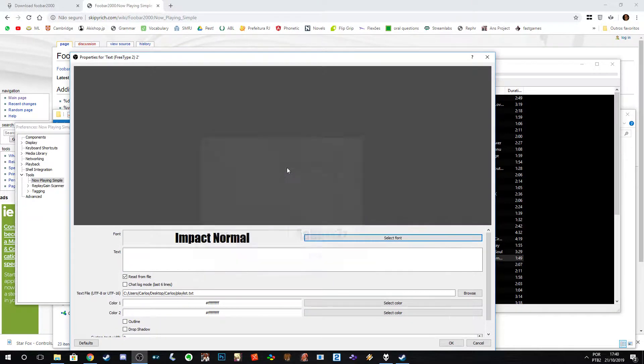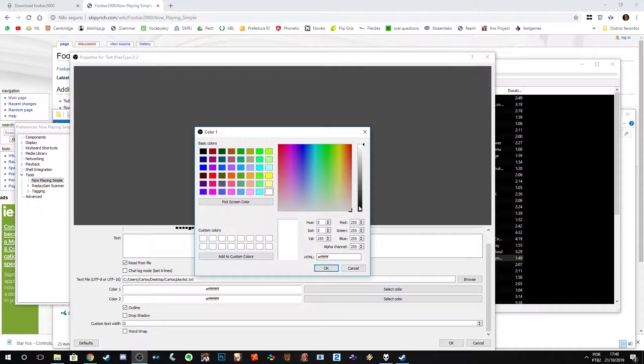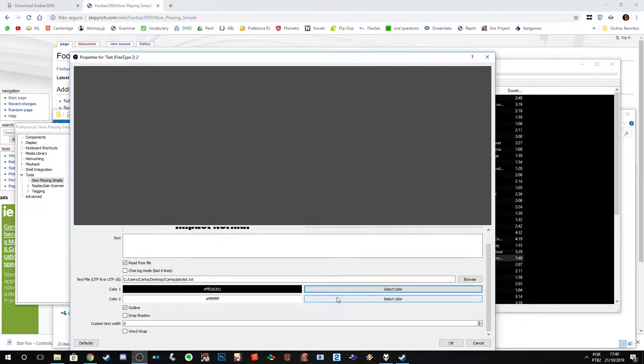On the text file option — UTF-8 or UTF-16 — click Browse and look for your playlist.txt. Mine is here: playlist.txt. Then choose a specific font; let's go with Impact.